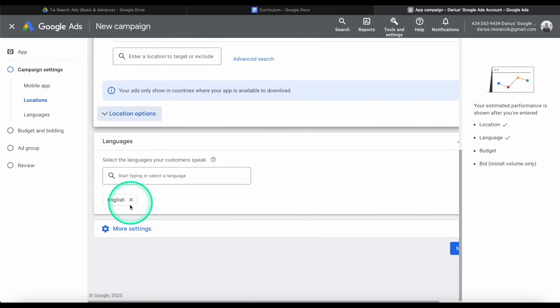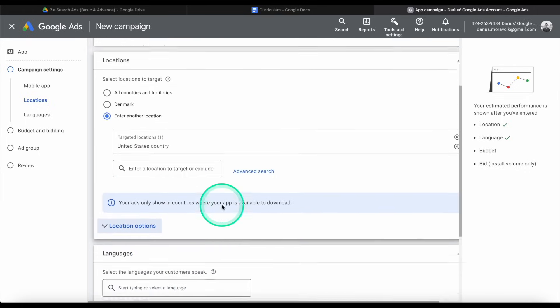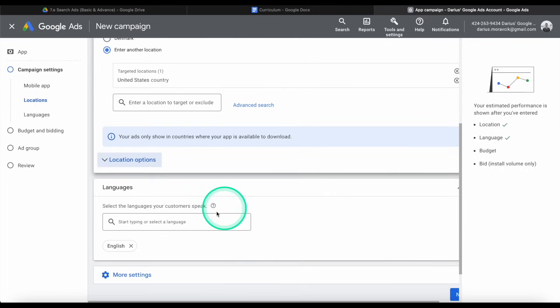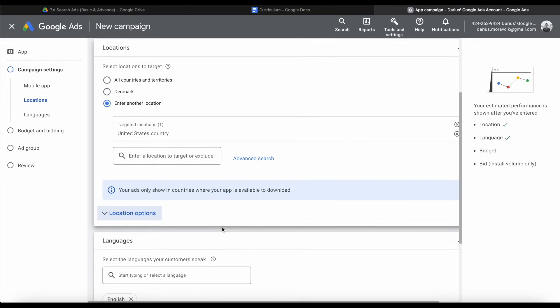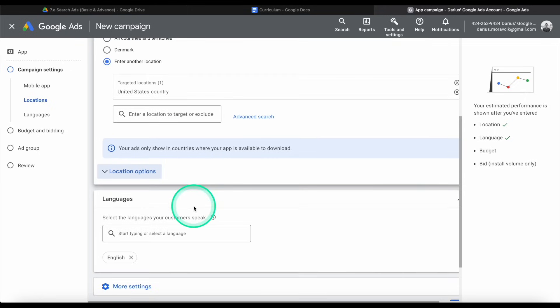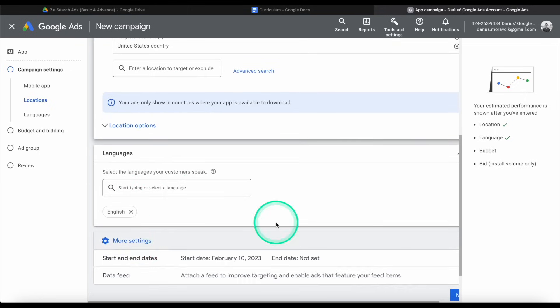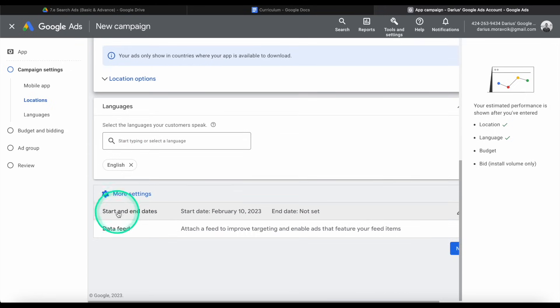And then language is selected as English as default. If you're selecting a country, then you can also just leave it up to default. But you might have some very specific app. Maybe you have an app that's targeted at people in the US, but who only speak Spanish. And so then you would do that. And there are more settings.